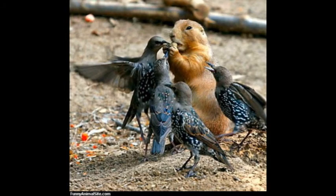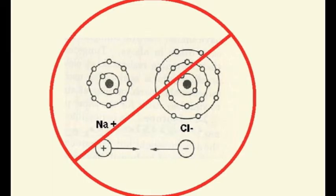They're covalent bonds, not a transfer. Instead they share valence electrons, oh yeah.